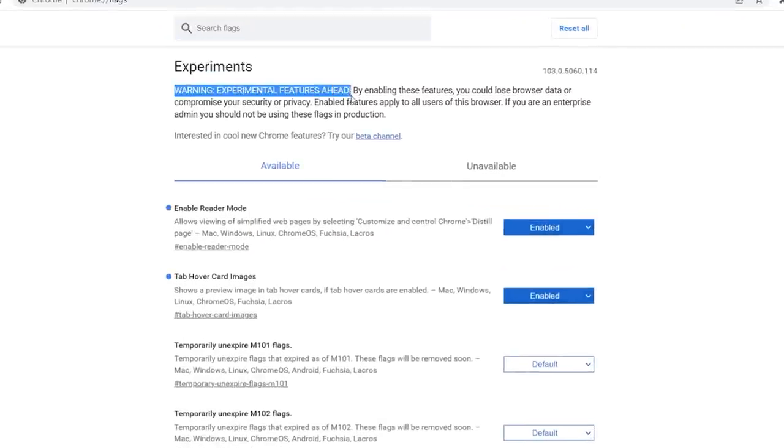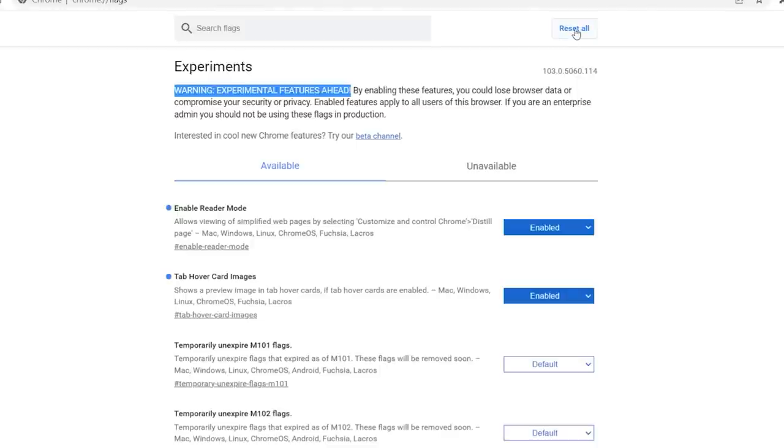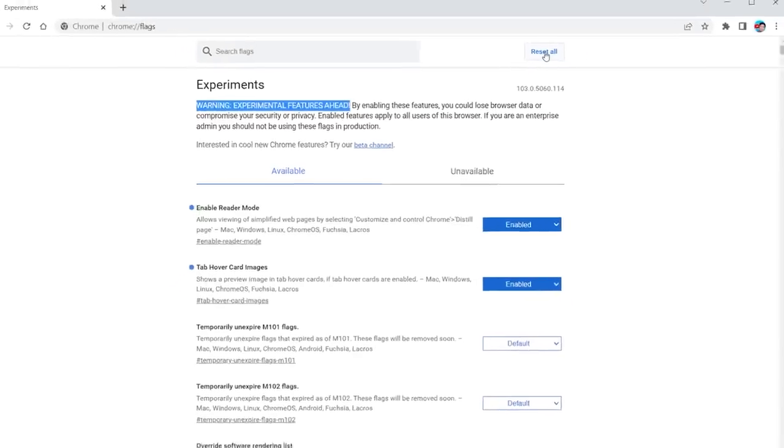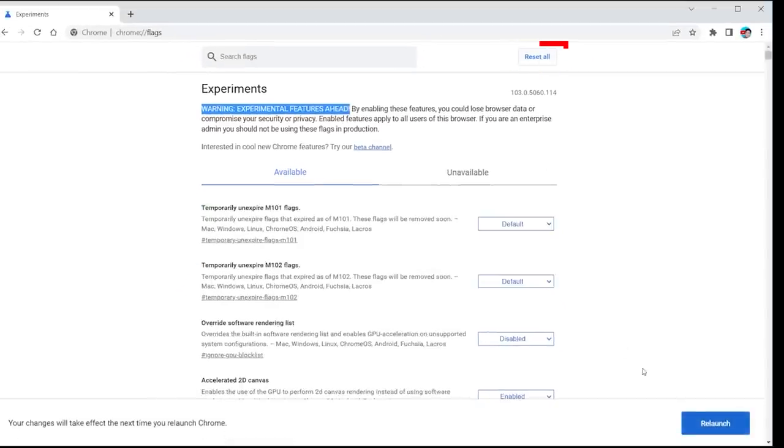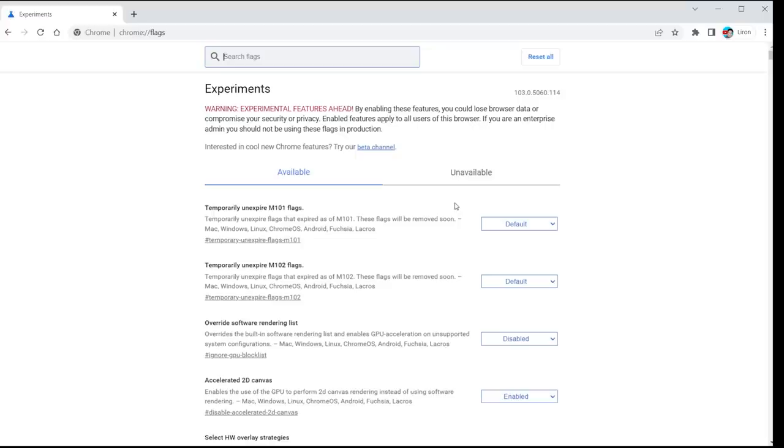Essentially, what these are, these are flags that Google is testing internally and with the help of people that have enabled them, and some of these things will actually make it to the next update of Chrome. Now, of course, you can reset everything, so you can't screw anything up, and then when you relaunch your browser, everything is back to default.